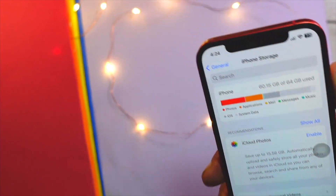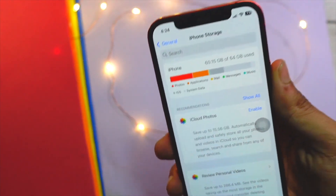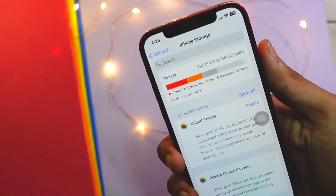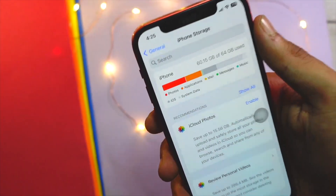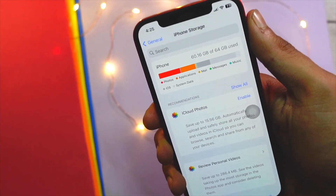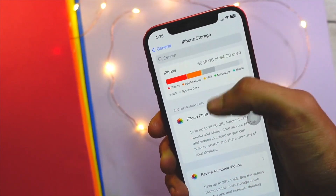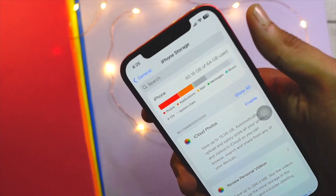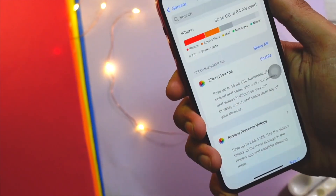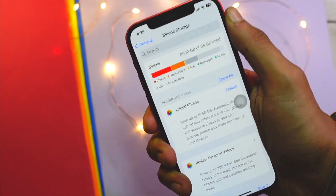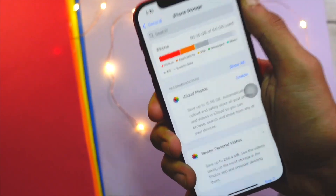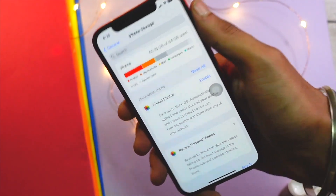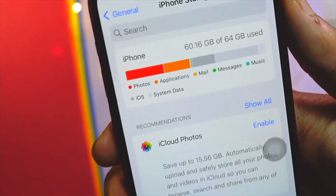If you use Snapchat, go to Settings and scroll down — you will see a clear cache option there as well. Snapchat is one of those apps that takes a lot of cache memory. If you use X, formerly Twitter, there is also an option in Settings to clear the cache.